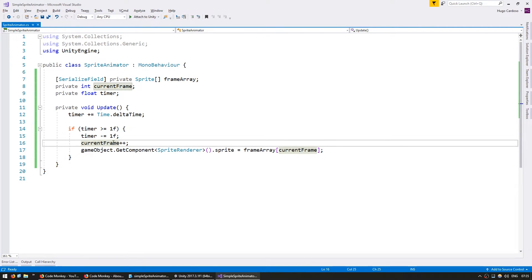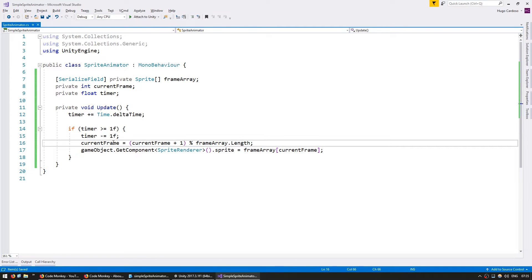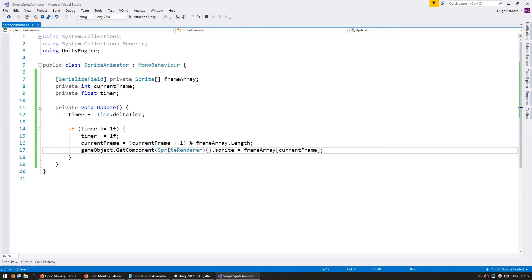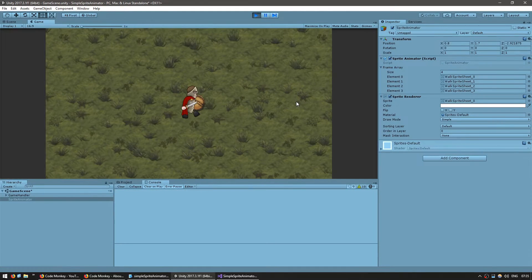Instead of just increasing currentFrame, we're going to have currentFrame equal currentFrame plus one, and then get the remainder of the division by frameArray.Length. This way, when currentFrame reaches frameArray.Length — which in this case is four — it will automatically reset to zero. Let's see if our animation is now correctly looping. There you go — first frame, second frame, fourth frame — and yep, it is now working correctly.